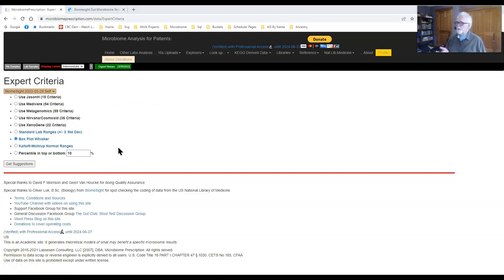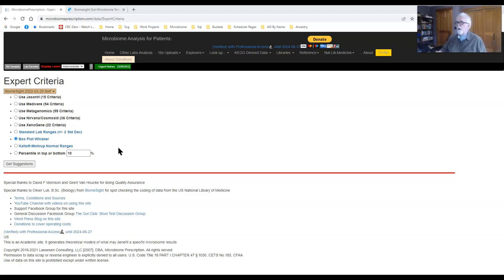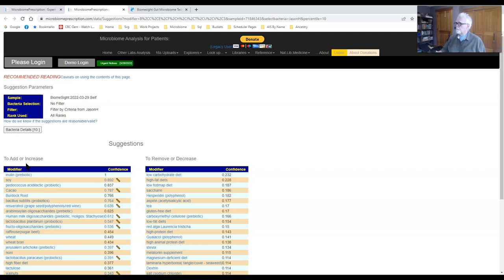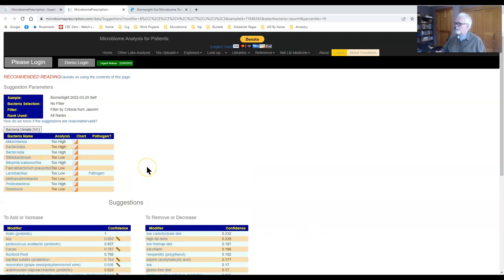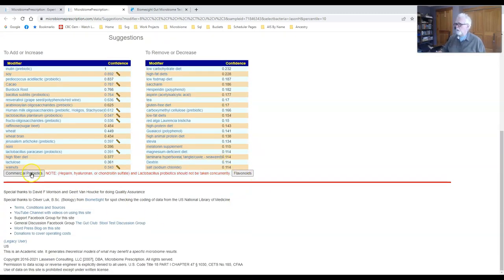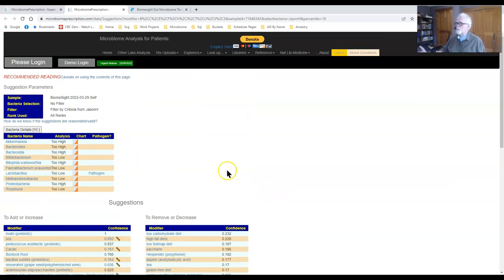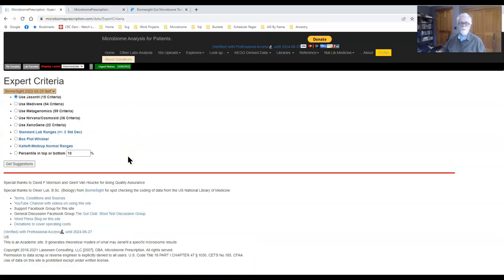This next section will go very fast because I want to look at a consensus, not individual results. If you believe someone on this list has the gospel truth, then dwell on their suggestions specifically — but I'm going to rely on the consensus. First, I'll go in and pick Jason's criteria: 15 criteria, get suggestions. There are 15 suggestions, 10 bacteria were out of range — a fair number of items identified, some too low, some too high — with probiotic suggestions below.